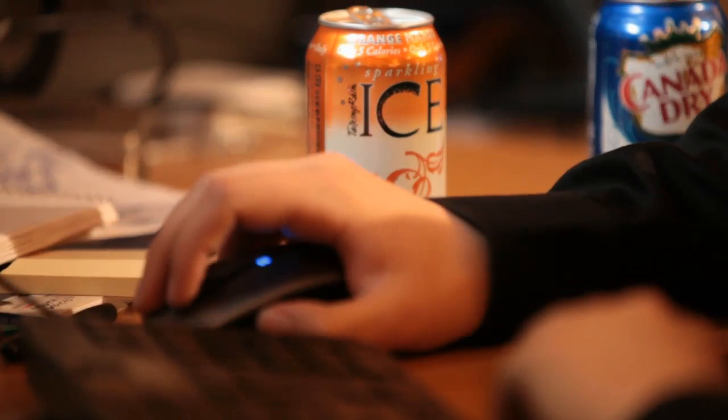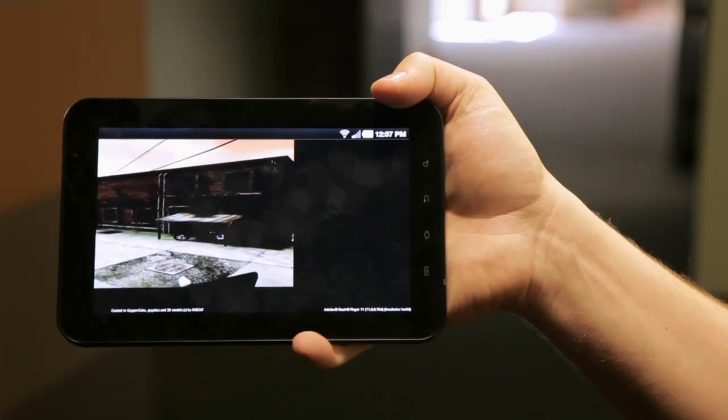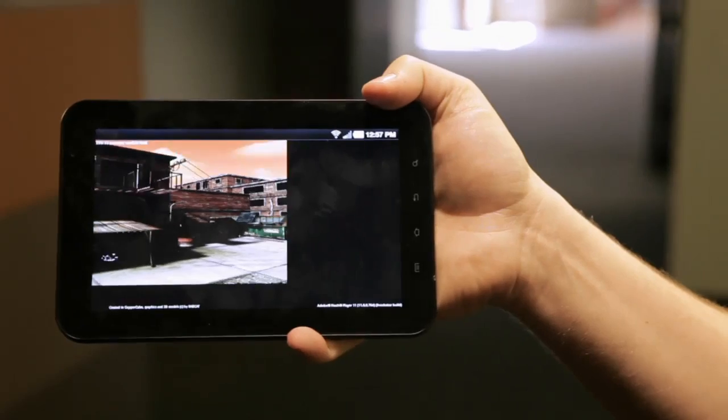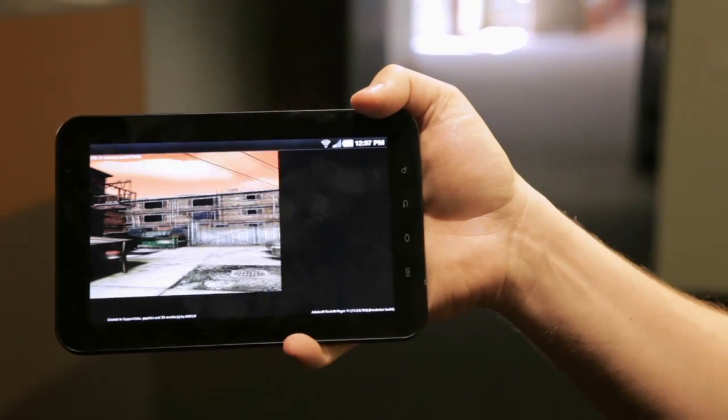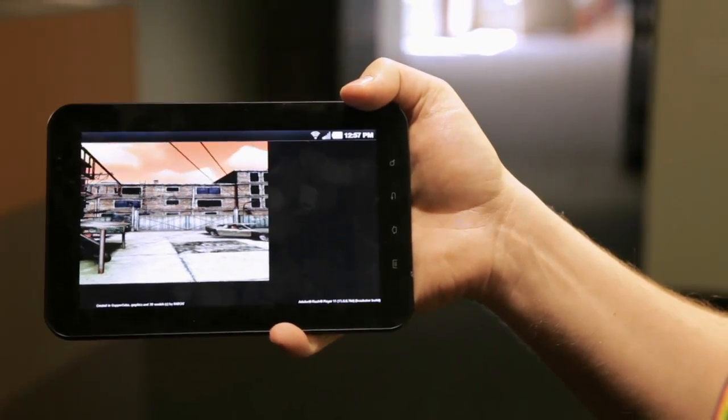We actually made the API tailored to what we can do on mobile devices. So once you author content on the desktop, you're not using features that can never work on a mobile device.